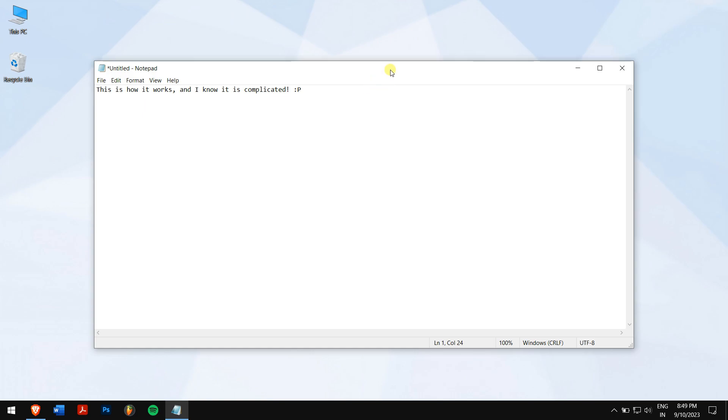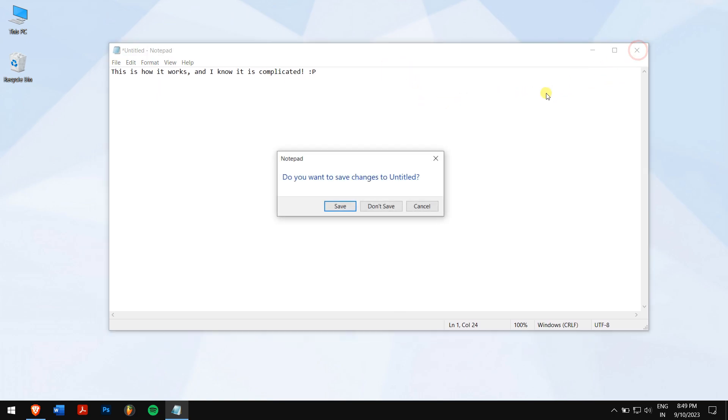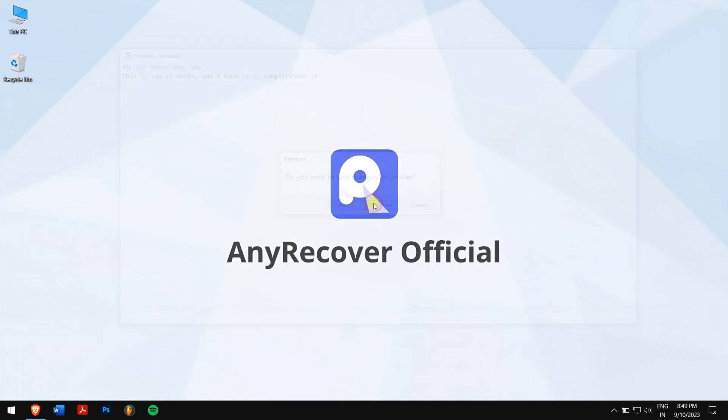But if your notepad file is deleted or you cannot find it anywhere, then the following methods should be working great.